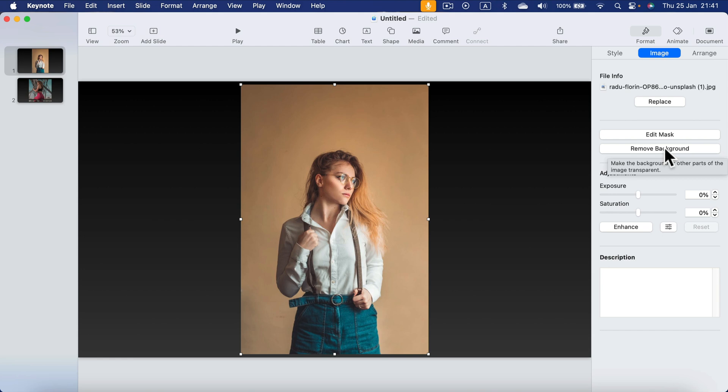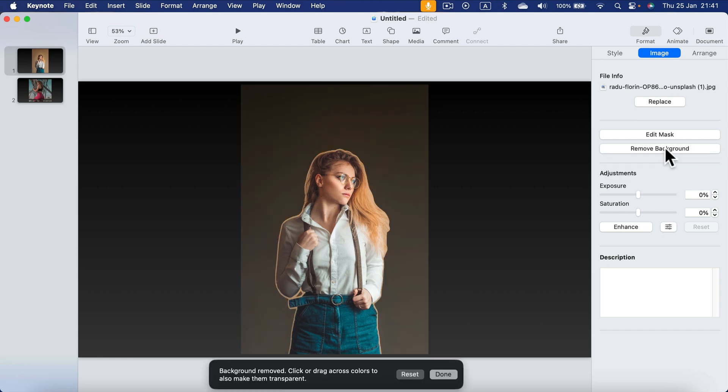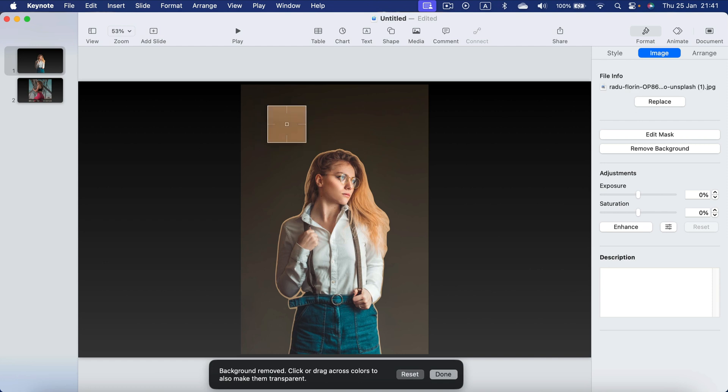Let's click on that. As you can see they show us a preview and now we can drag across to remove any additional transparencies we don't want.